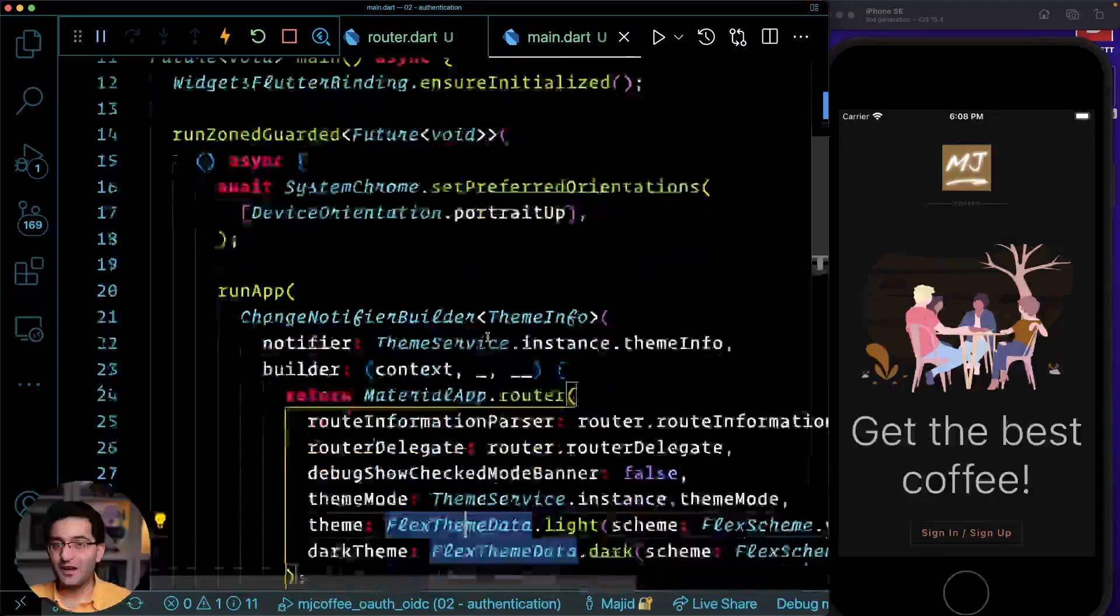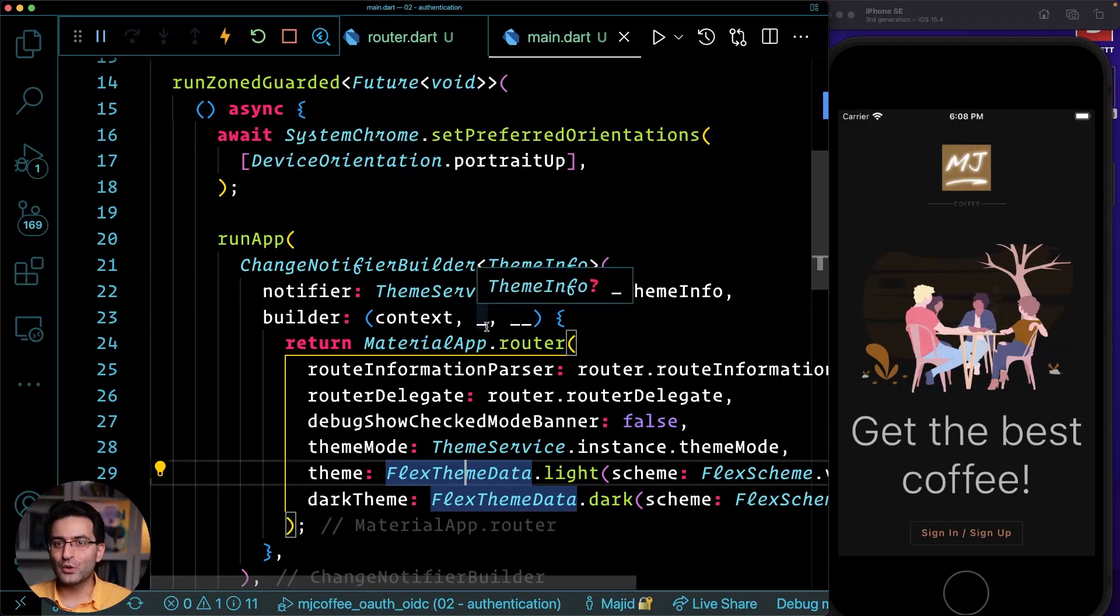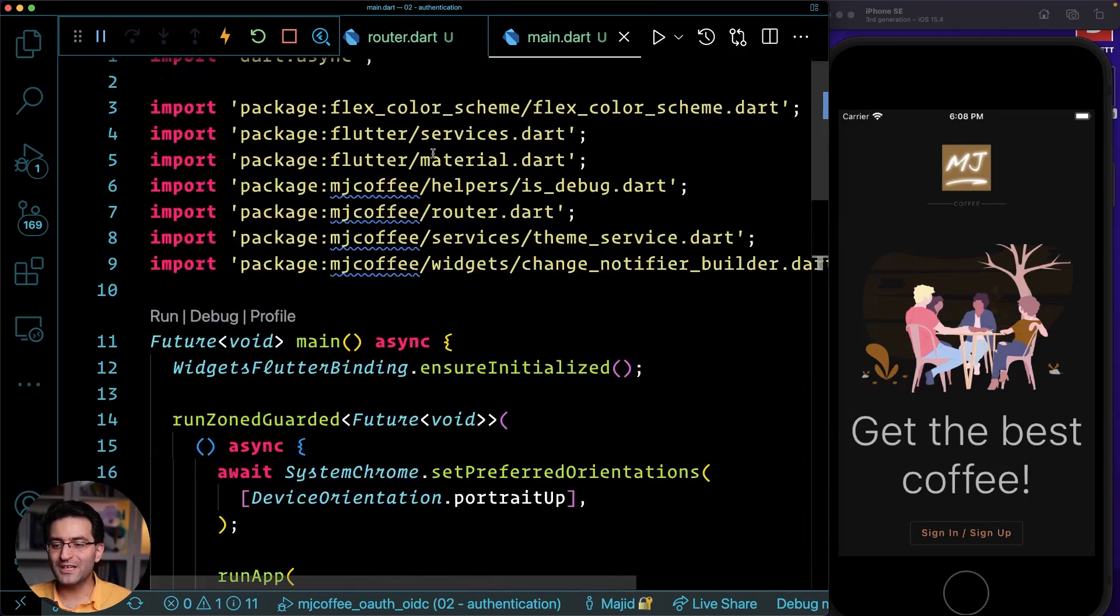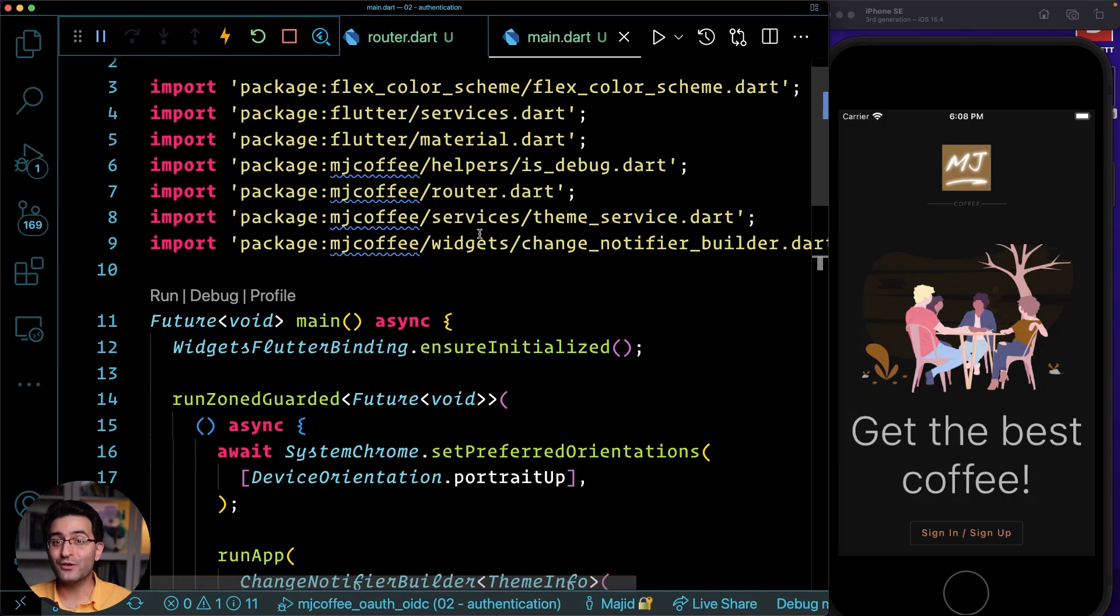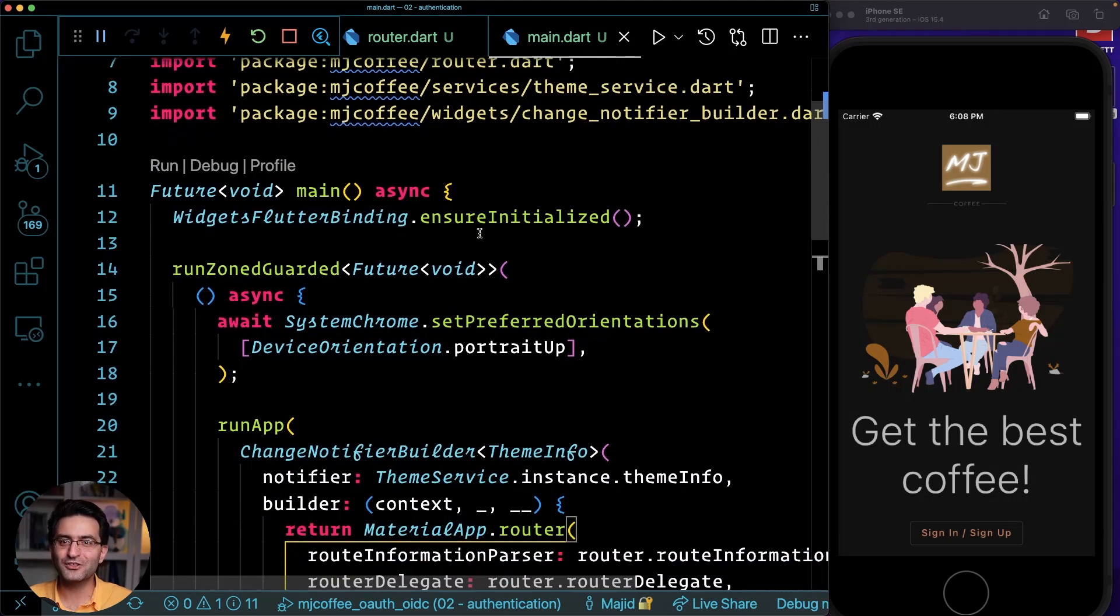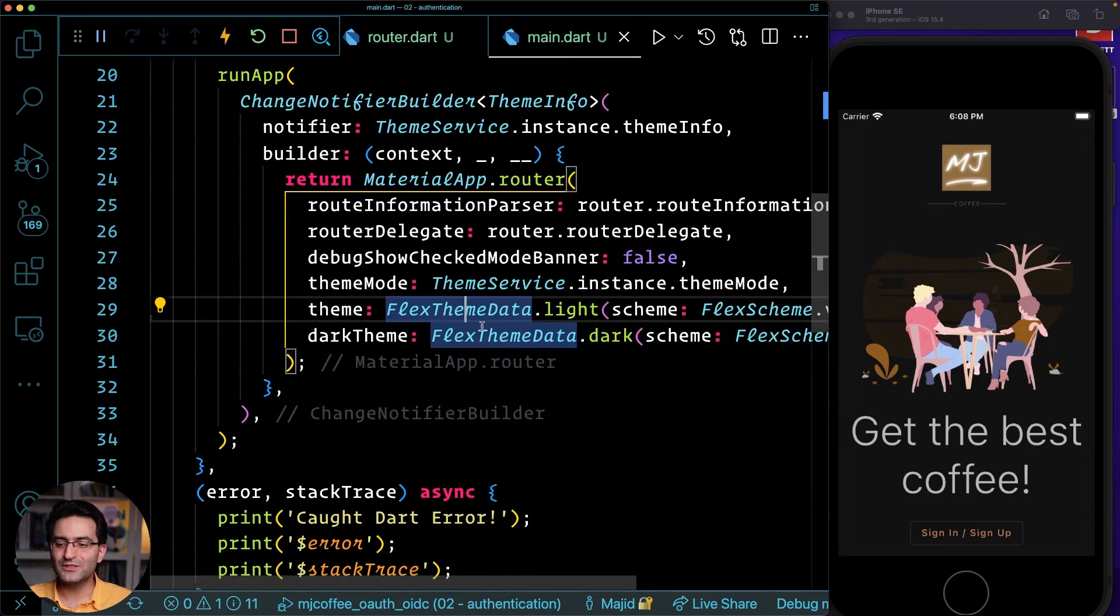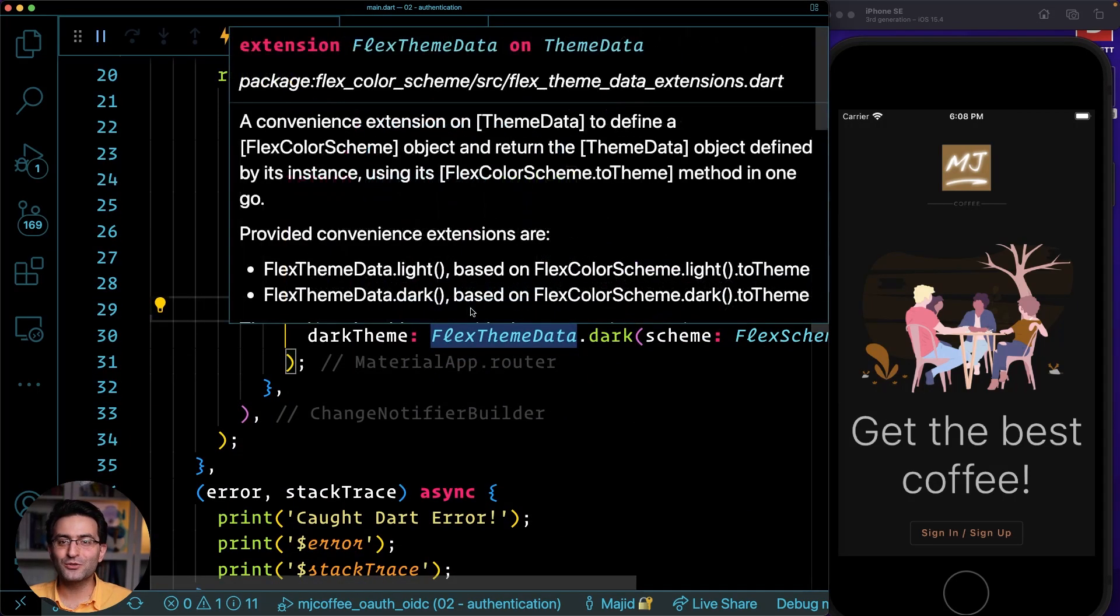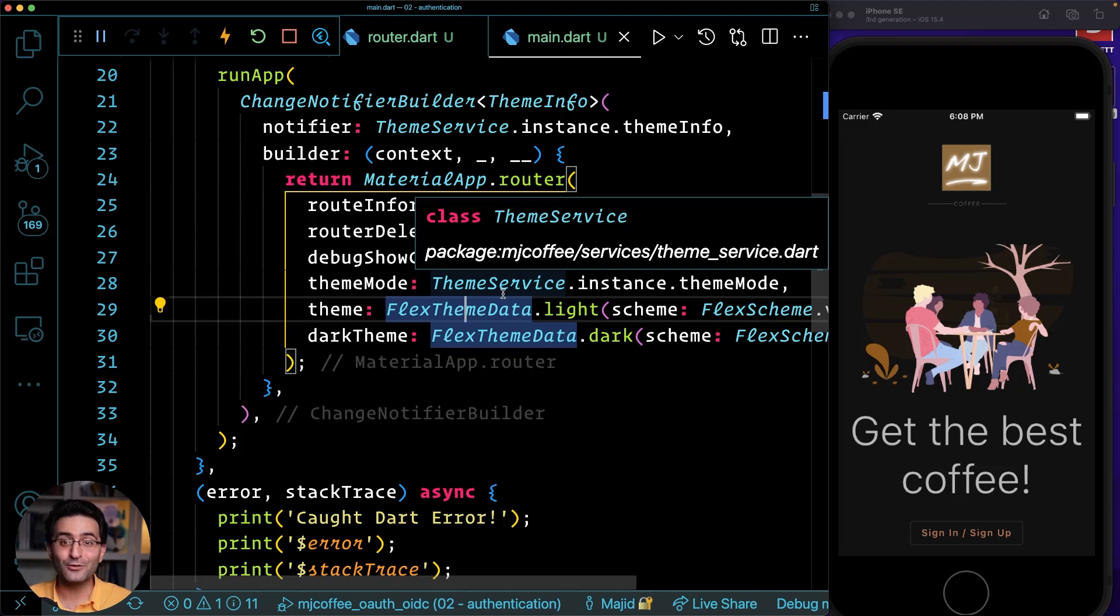Go there and look at that video to get an understanding of flex color theme. Now it's even a Flutter favorite package. It's an interesting package. Definitely go and check that out. I use that because I wanted to implement some coloring and also theming.